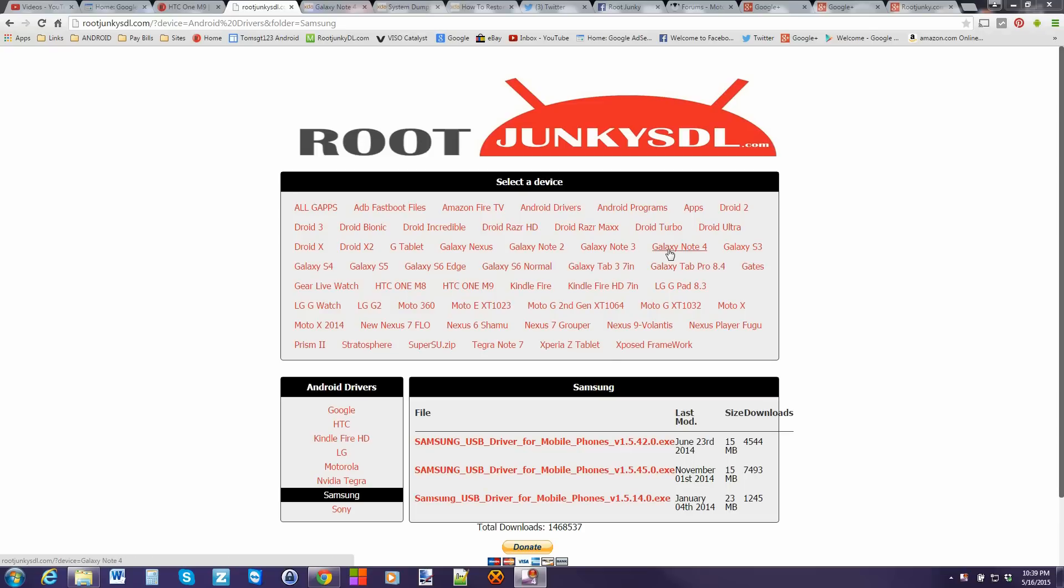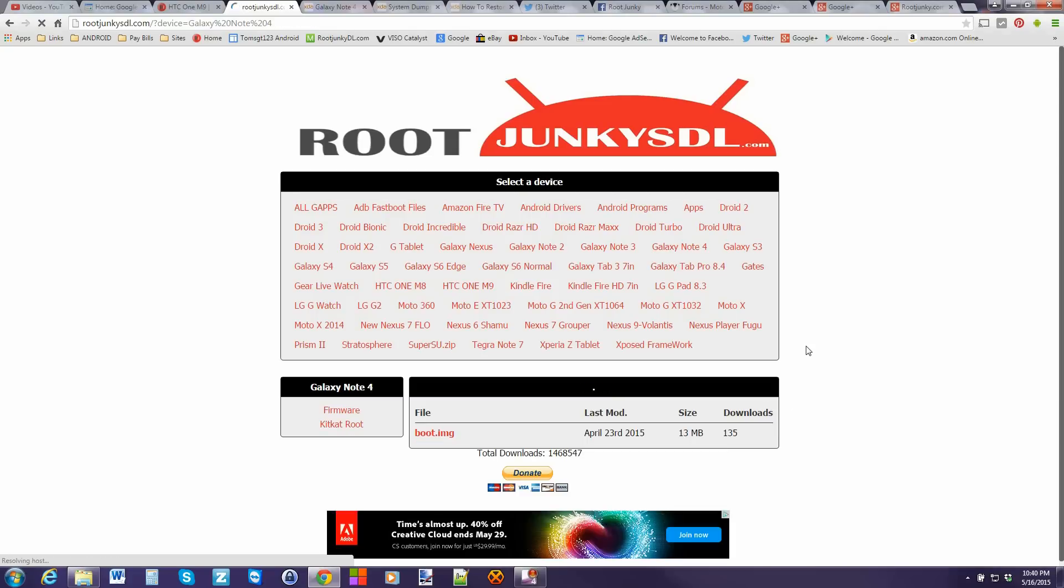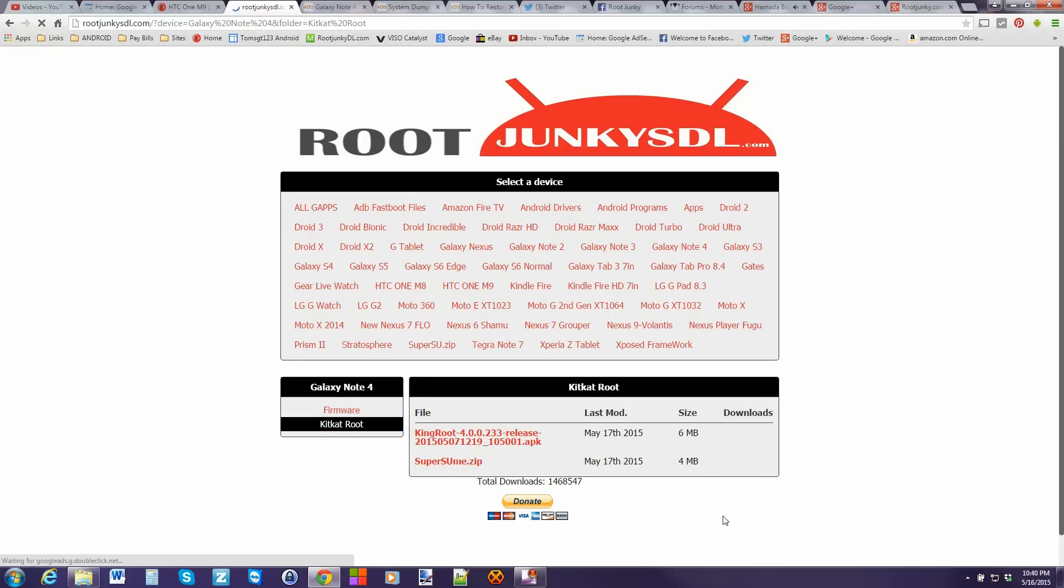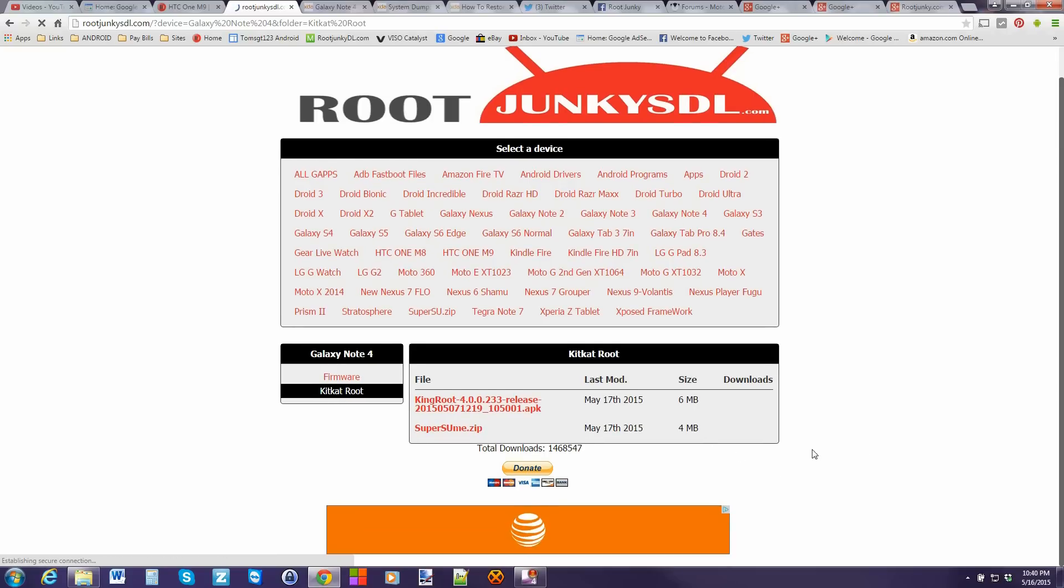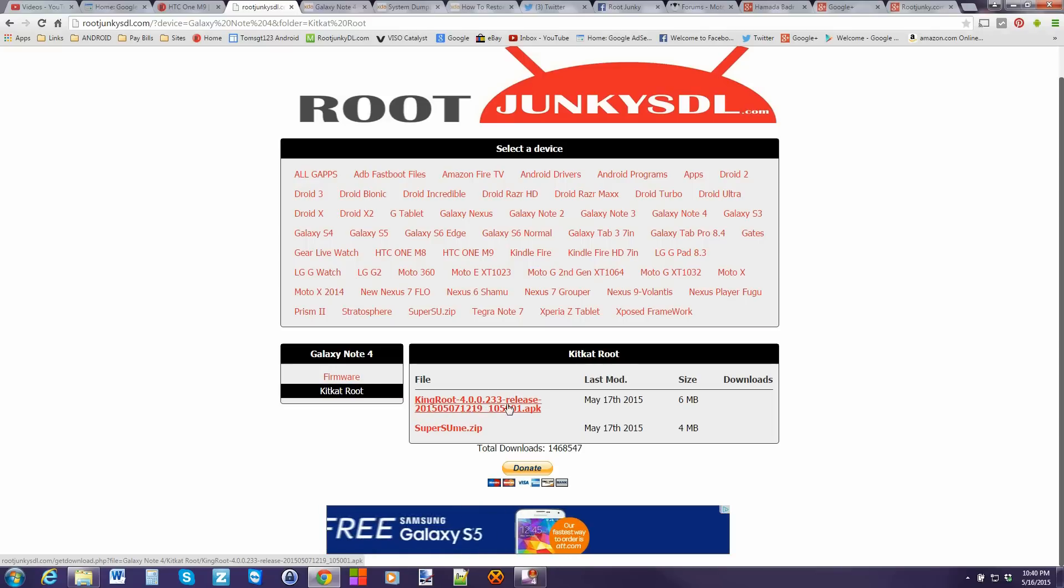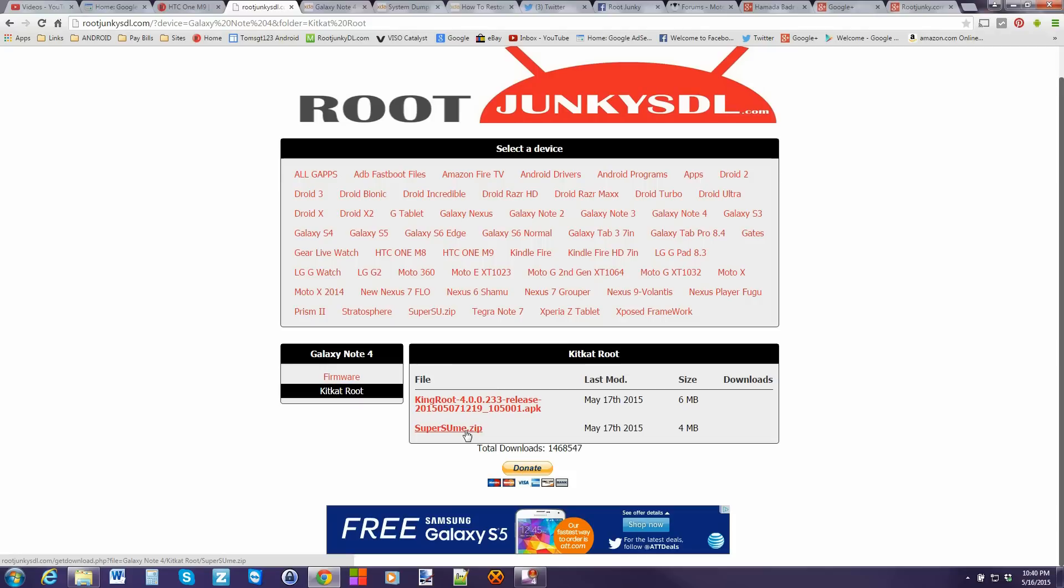Come over here to, and I'll give you links to this so you'll find them. This is rootjunkiesdl.com. It's like my server site. Come over here to Galaxy Note 4. And again, like I said, this will work on Verizon or AT&T or any variant on KitKat. Go to KitKat Root. And right here is that KingRoot application that you're going to need on your device. And then right here is the SuperSuMe zip. And this is what's going to help us install SuperSU and get it fully functioning on your device.